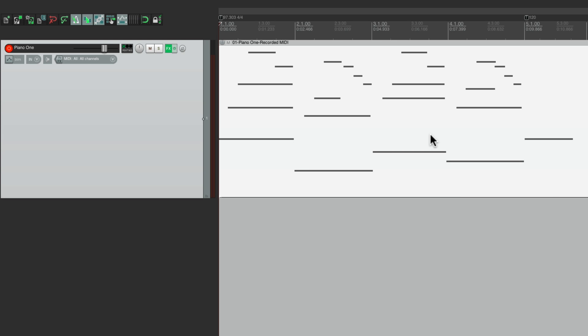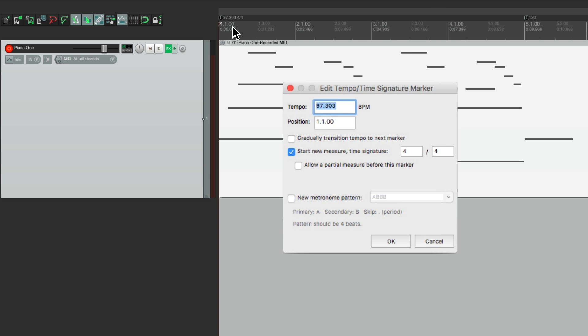So now we could double click this first tempo marker and we could see right here the tempo I played was 97.303 beats per minute. That's how I performed. So that's the tempo I want my melody or my song to be.